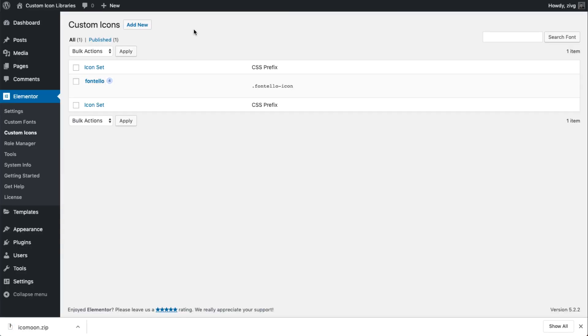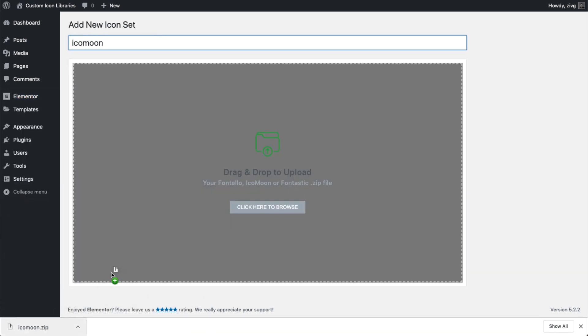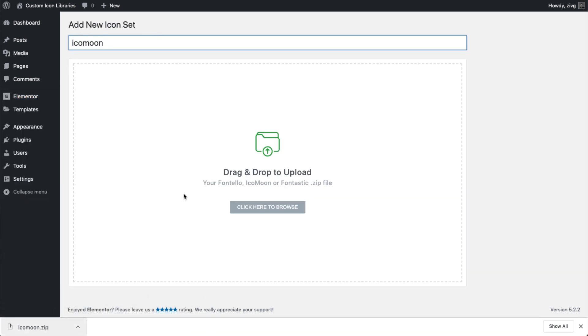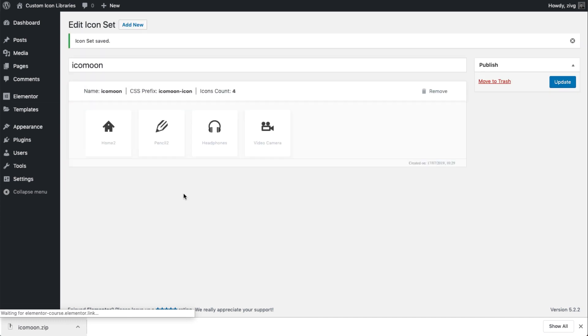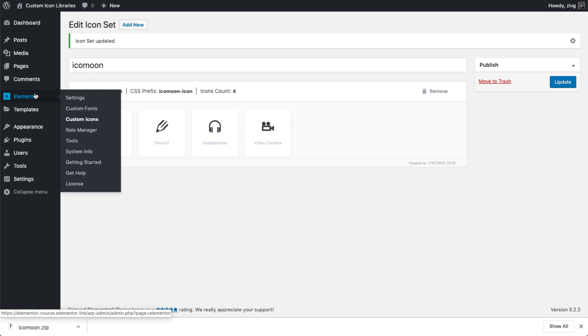Like before, go to Custom Icons. Click Add New and give the icon set a name. Then drag and drop the Icomoon zip file to upload and hit Update. Awesome! It's added to the icon library as well.